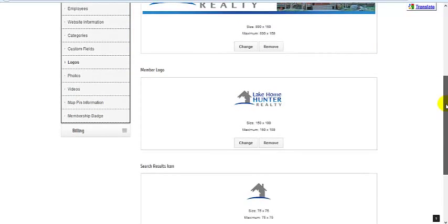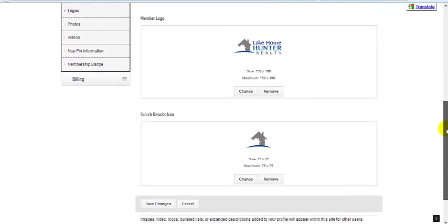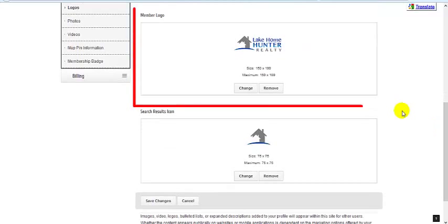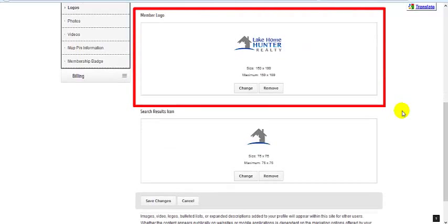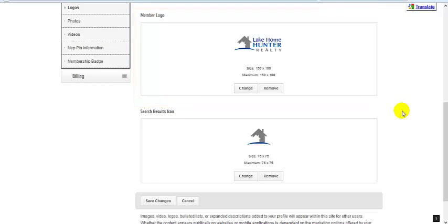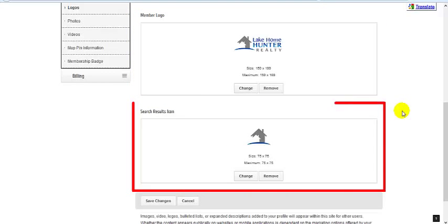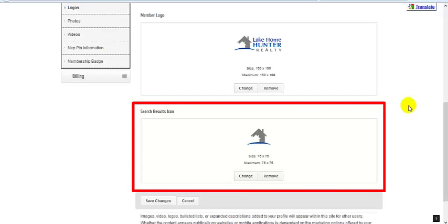You definitely should upload a member logo. It shows on your member page and other key locations in the member center and on the public website. The search results icon shows just prior to accessing your member page in the search results listing.